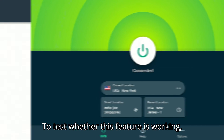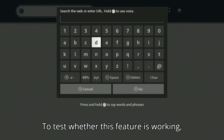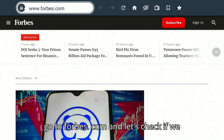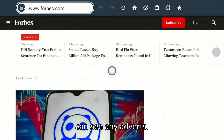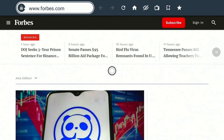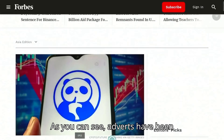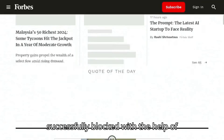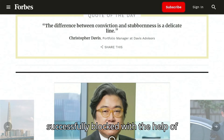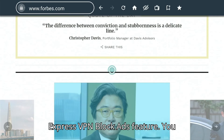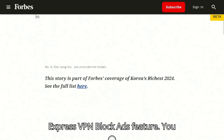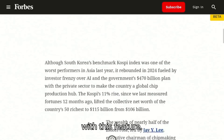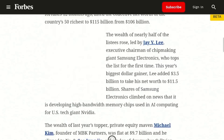To test whether this feature is working, go to Forbes.com and let's check if we can see any adverts. As you can see, adverts have been successfully blocked with the help of ExpressVPN's Block Ads feature. You can also block adverts on streaming apps with this feature.